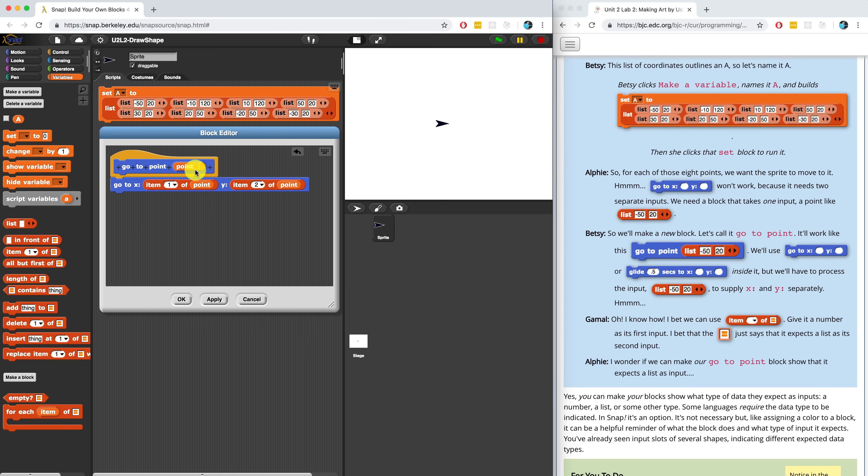So if we pass in a number, GoTo point is going to error out and it's going to say, Hey, something's wrong. I can't process this.